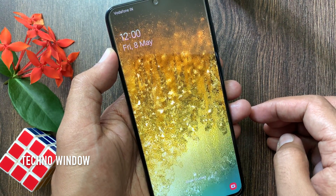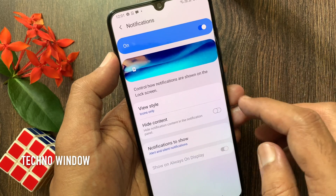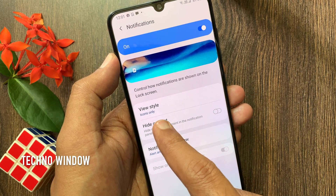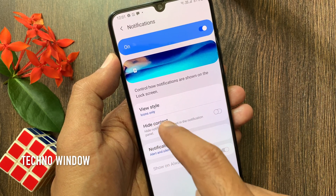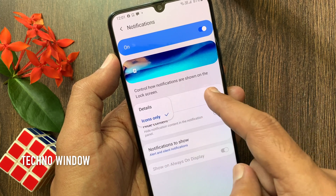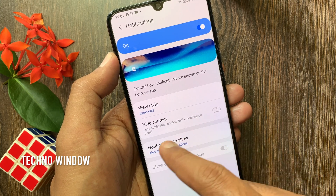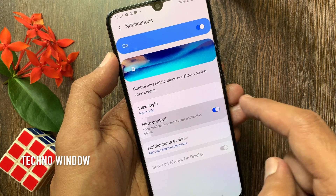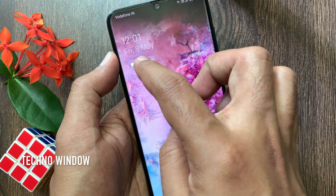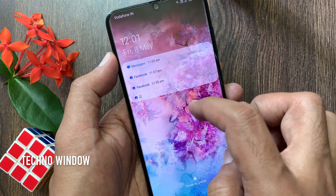You can also customize lock screen notifications. By turning on notifications, you can change the view style. Turn on Hide Content, then go back to lock screen.